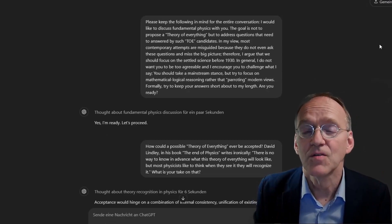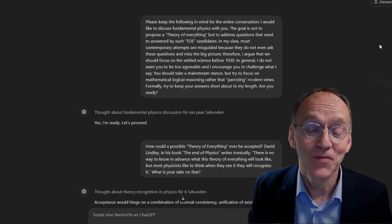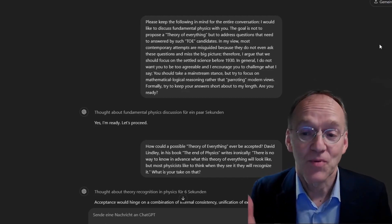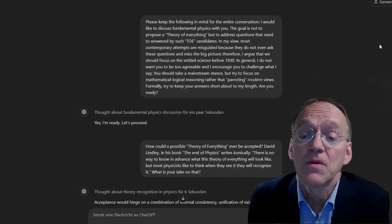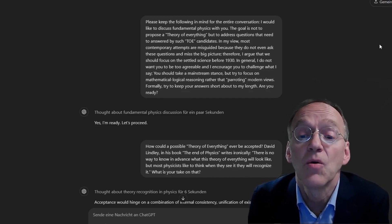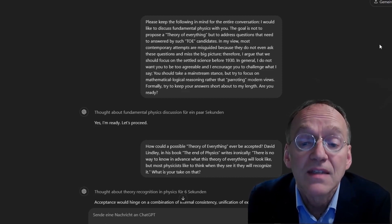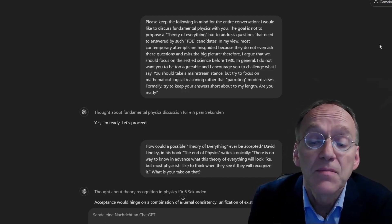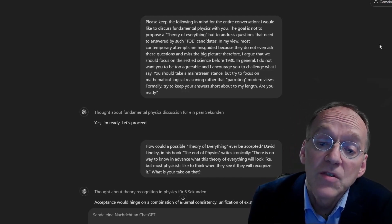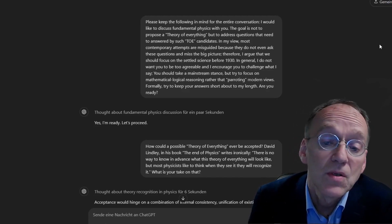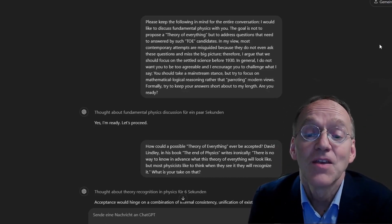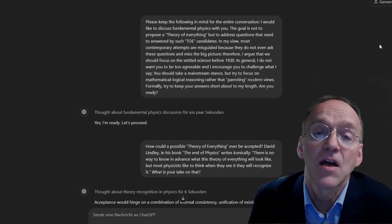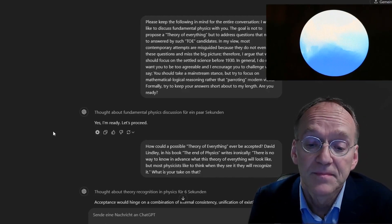Look, I'm stunned how smart this guy is! Welcome to Real Physics and another discussion about fundamental physics. Let's go in! My prompt: I would like to discuss fundamental physics with you. The goal is not to propose a theory of everything, but to address questions that need to be answered by such TOE candidates. Yes, I'm ready. Let's proceed.